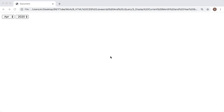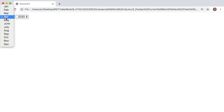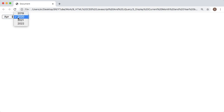Hello guys, welcome to another short video on JavaScript. In this video I am going to show you how we can display the current month and year by default in dropdown options. As you can see, there are two dropdown options — the current month, April, is selected in the first dropdown, and the current year, 2020, is selected in the second dropdown. Let's see how we can achieve this using JavaScript.